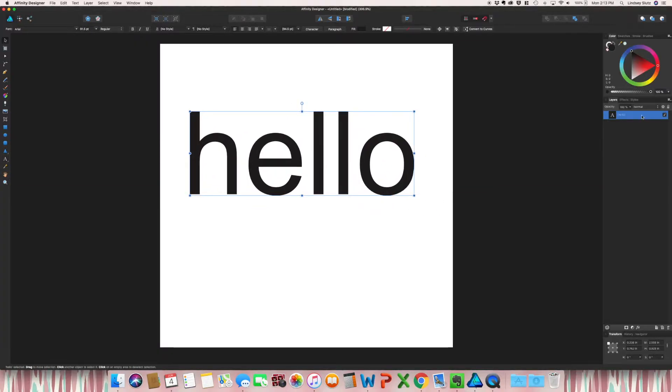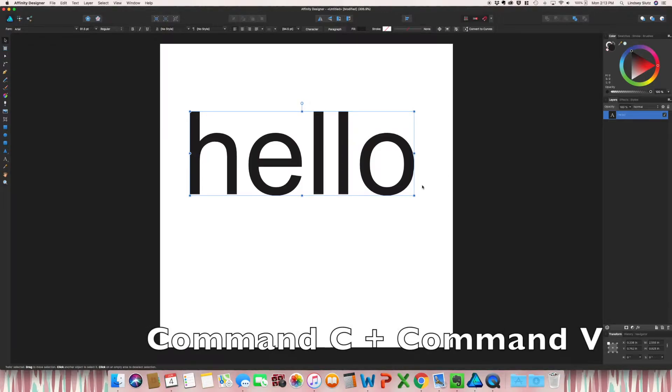And then you're going to copy and paste this. So you could do Command-C, Command-V.